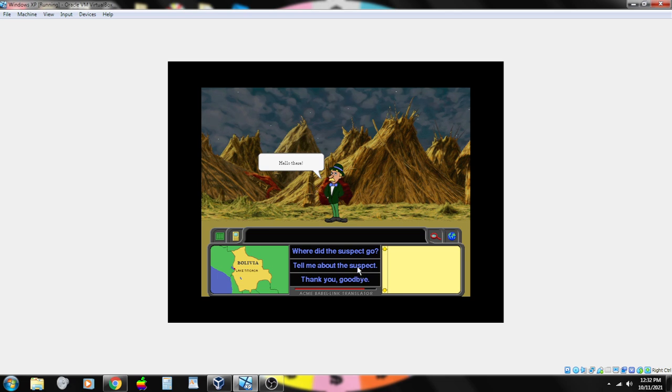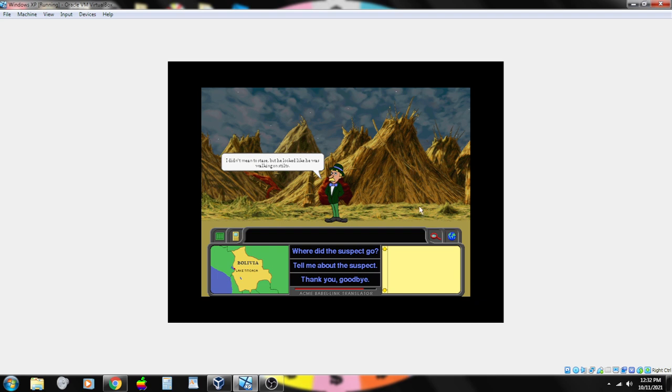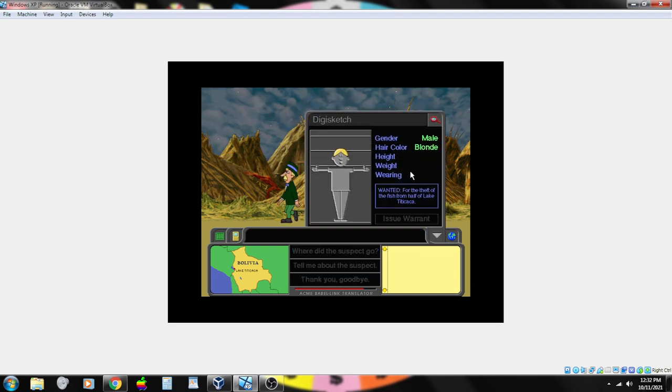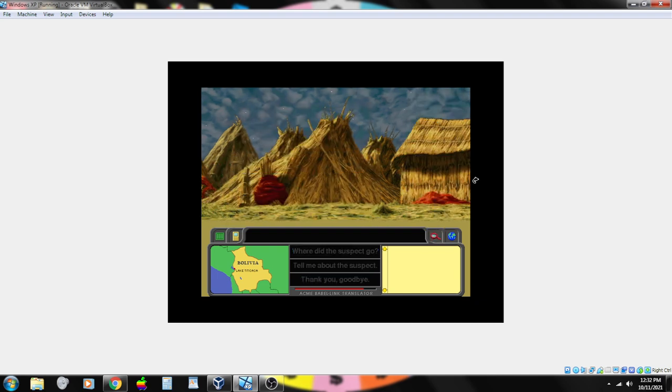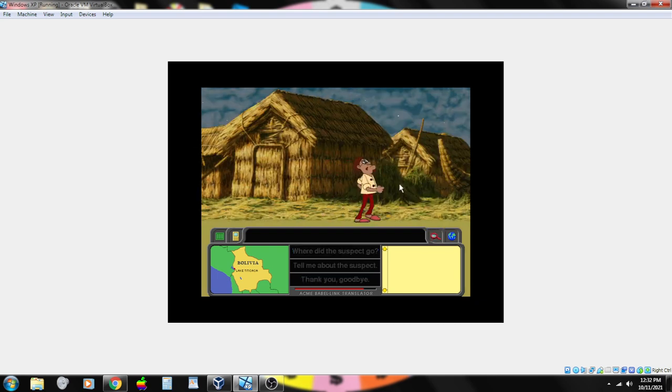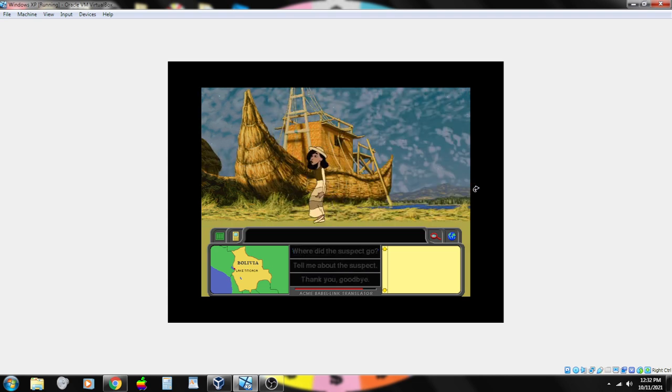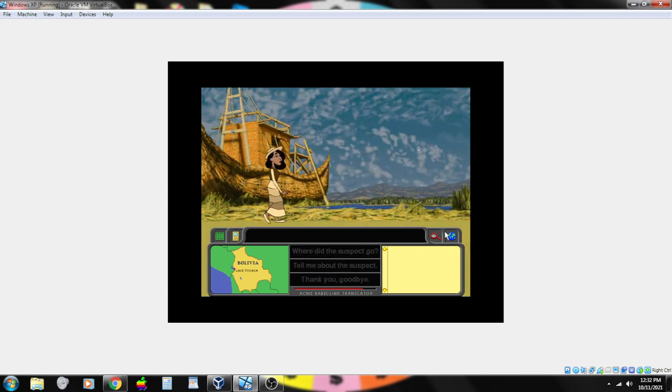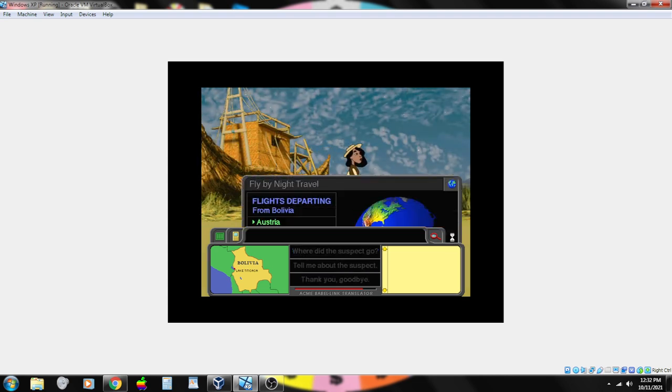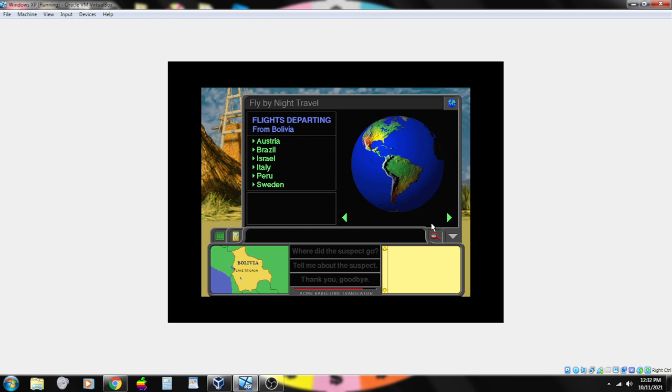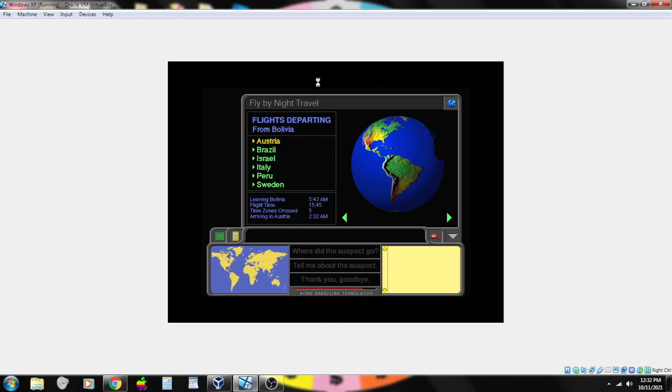He was a real towhead. Come here. Hello there. I didn't mean to stare, but he looked like he was walking on stilts. He's tall. Do you need information? He was someone I really had to look up to. That's all the information we can get. Above Italy, below Bavaria, so we're going to Austria.